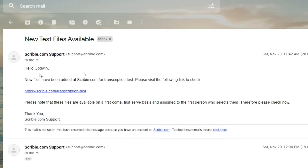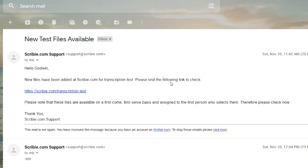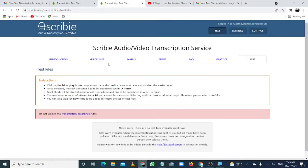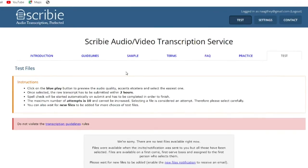Hello, Godwin. New files have been added at Scribi.com for transcription tests. Please visit the following link to check. This is the link and when I clicked on it, the sad news is that this is what pops up.